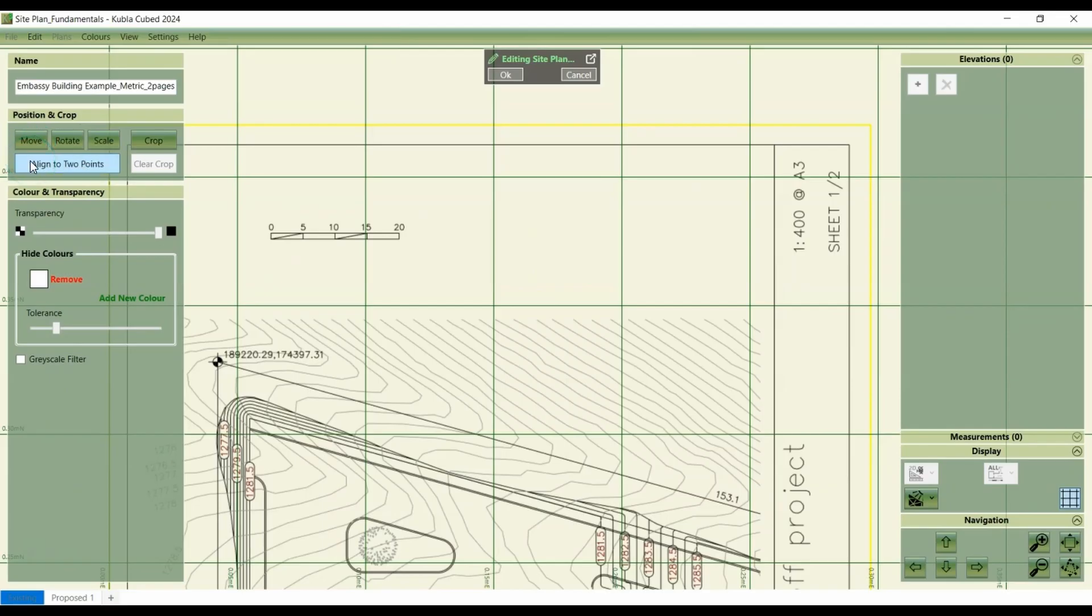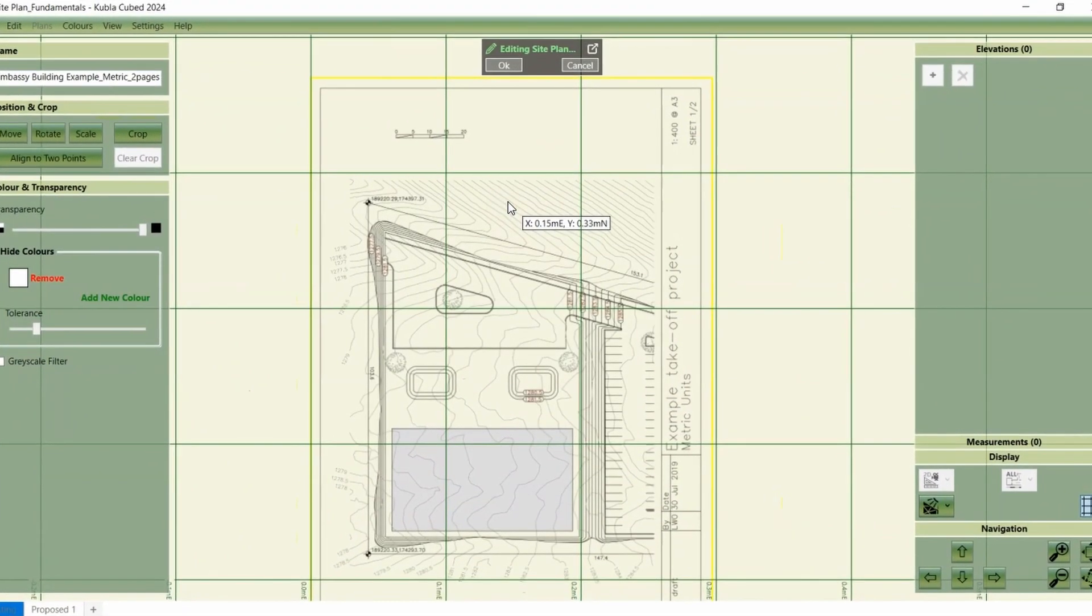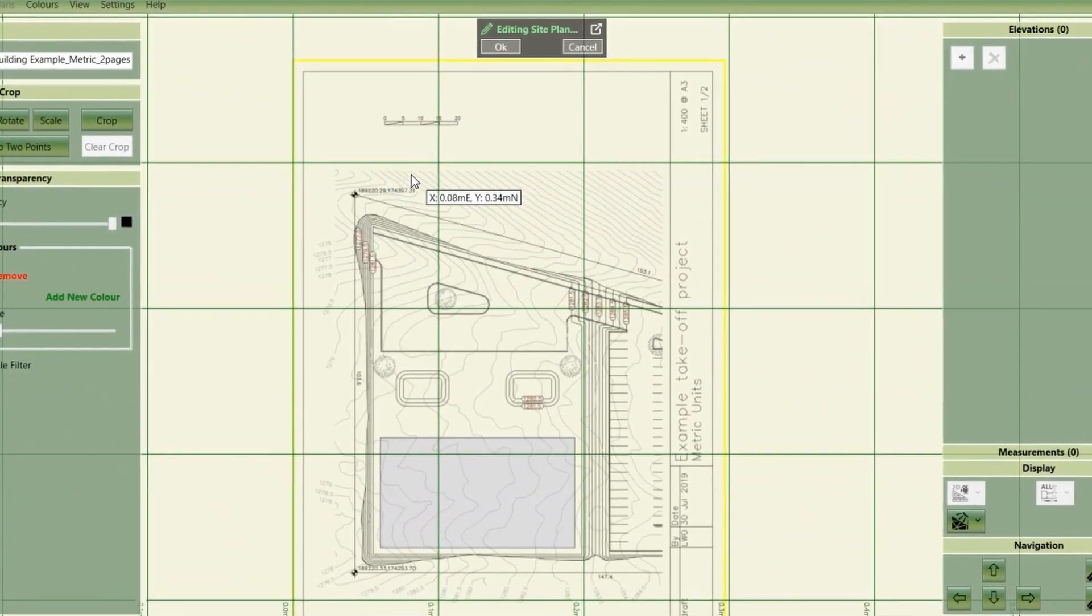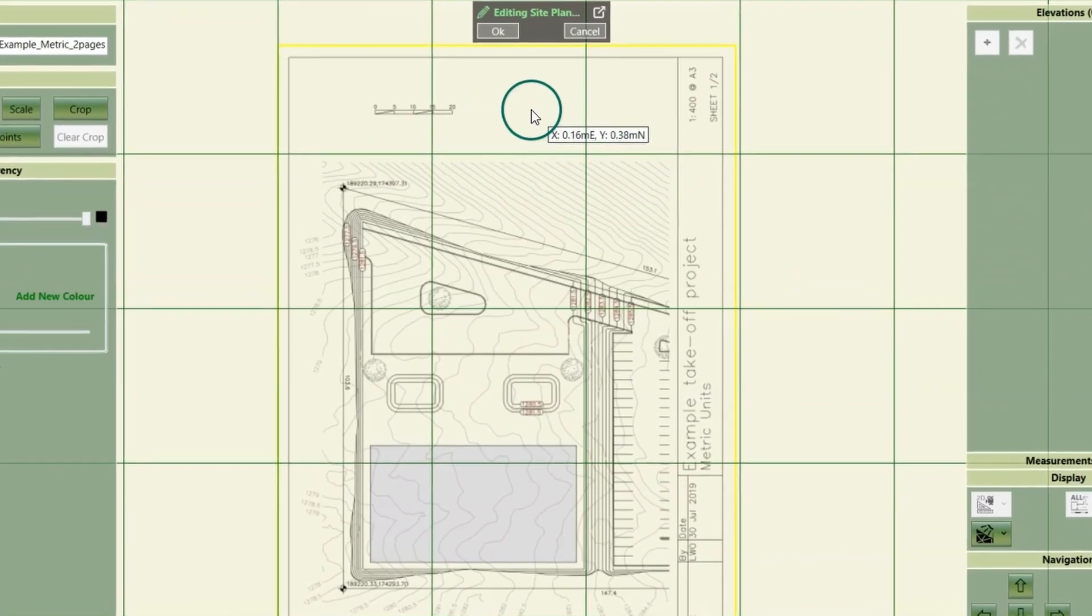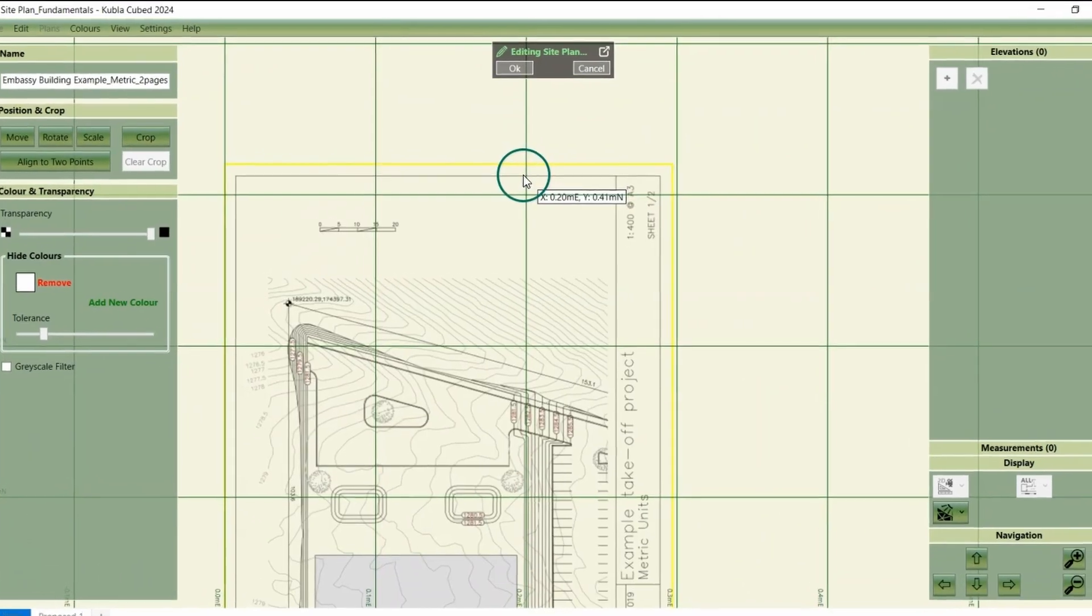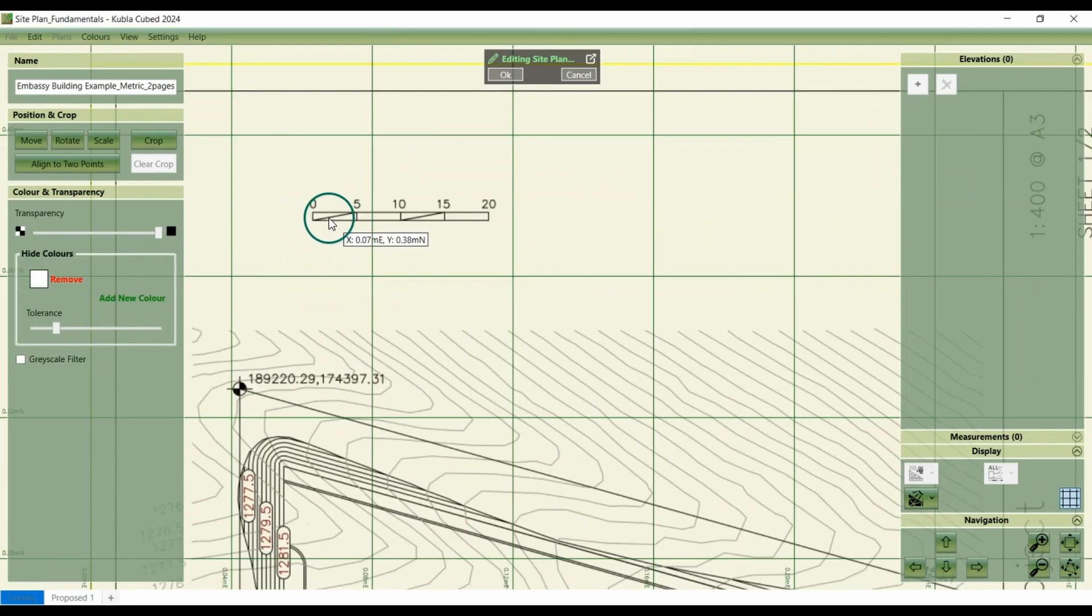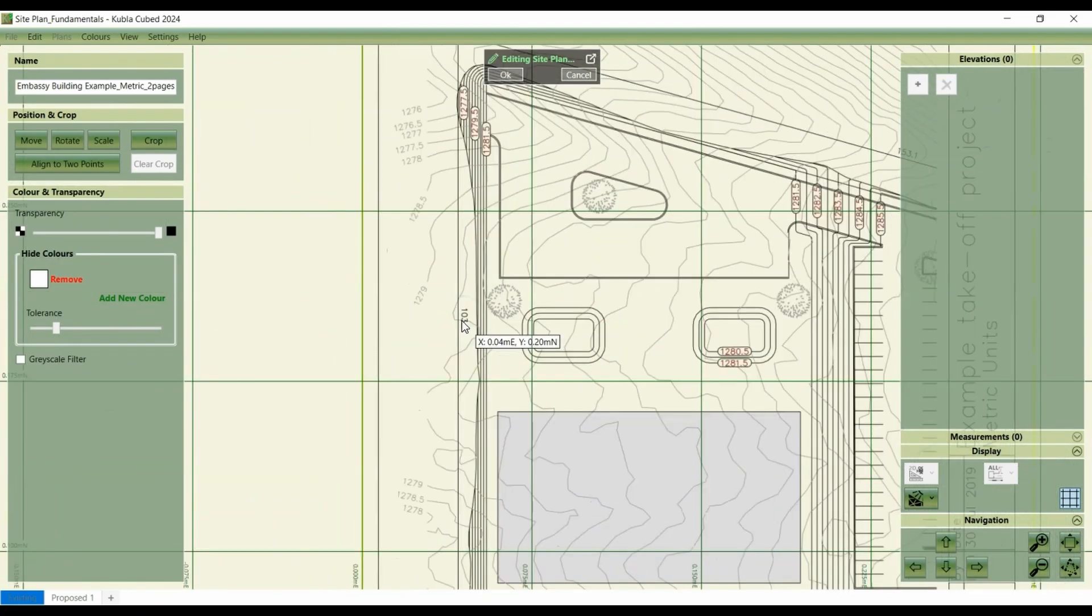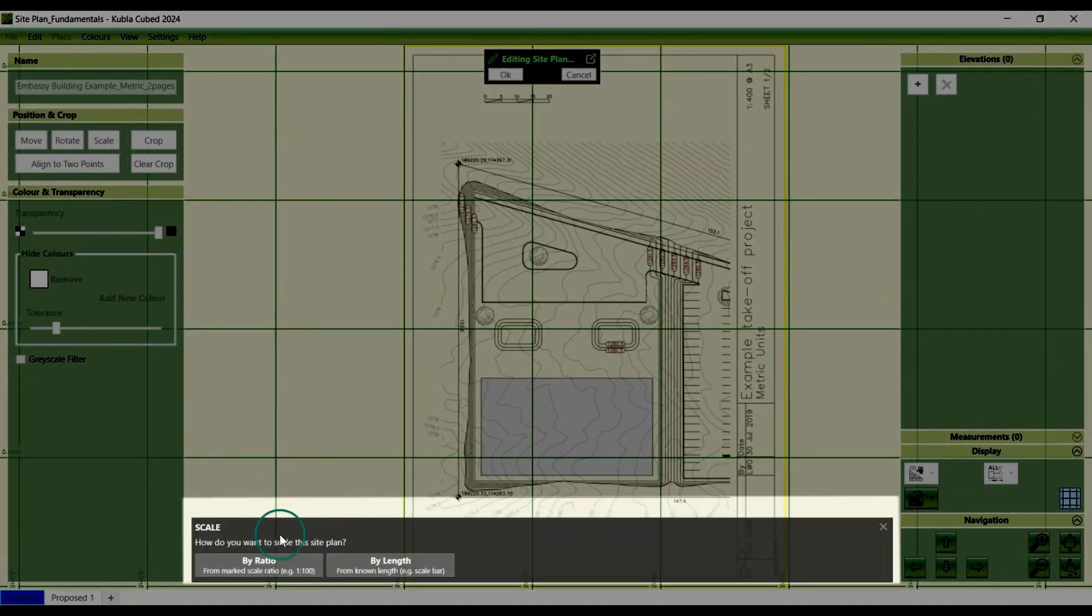First, we'll look at scaling. The method we use to scale the site plan relies on the data that you have. You might have a scale indicated on the drawing such as this one with a 1 to 400 at a three size paper. Alternatively, you might find distances on a scale bar that is marked or on the site plan. You can use either of these to establish the scale. So click scale to begin and select your preferred option to set the scale.